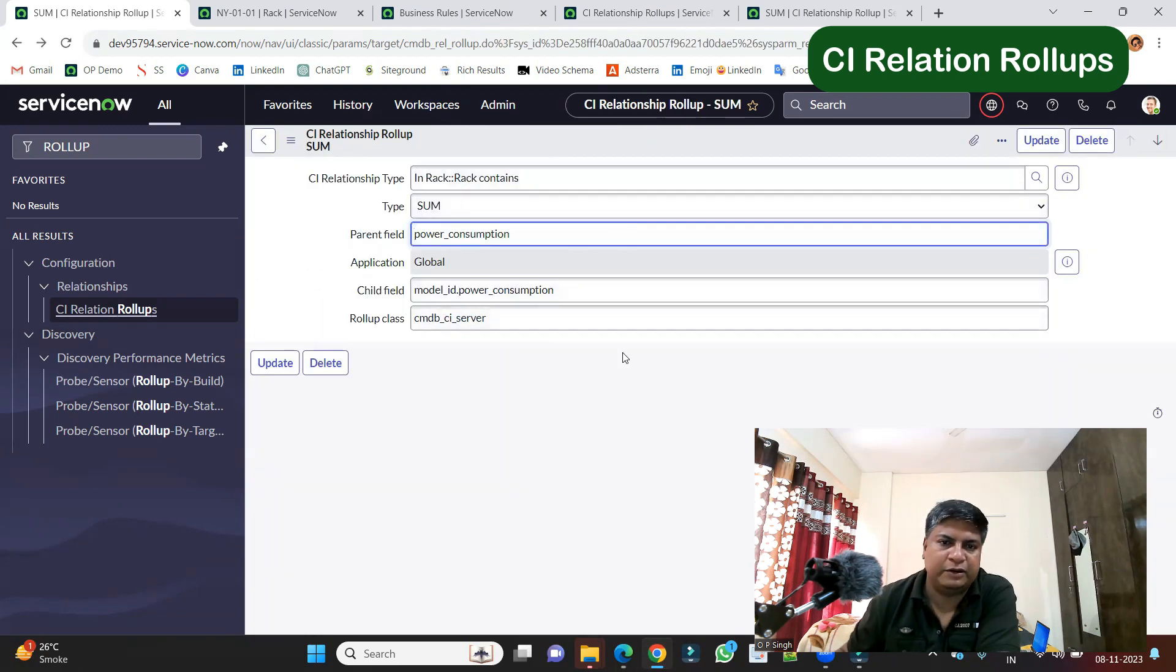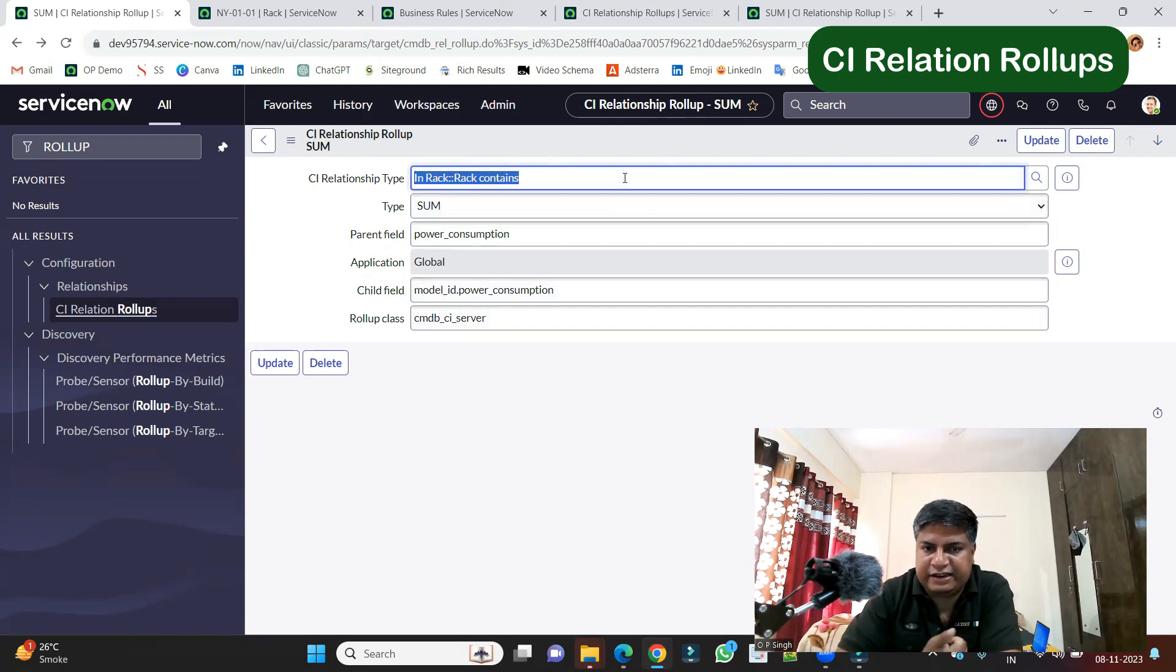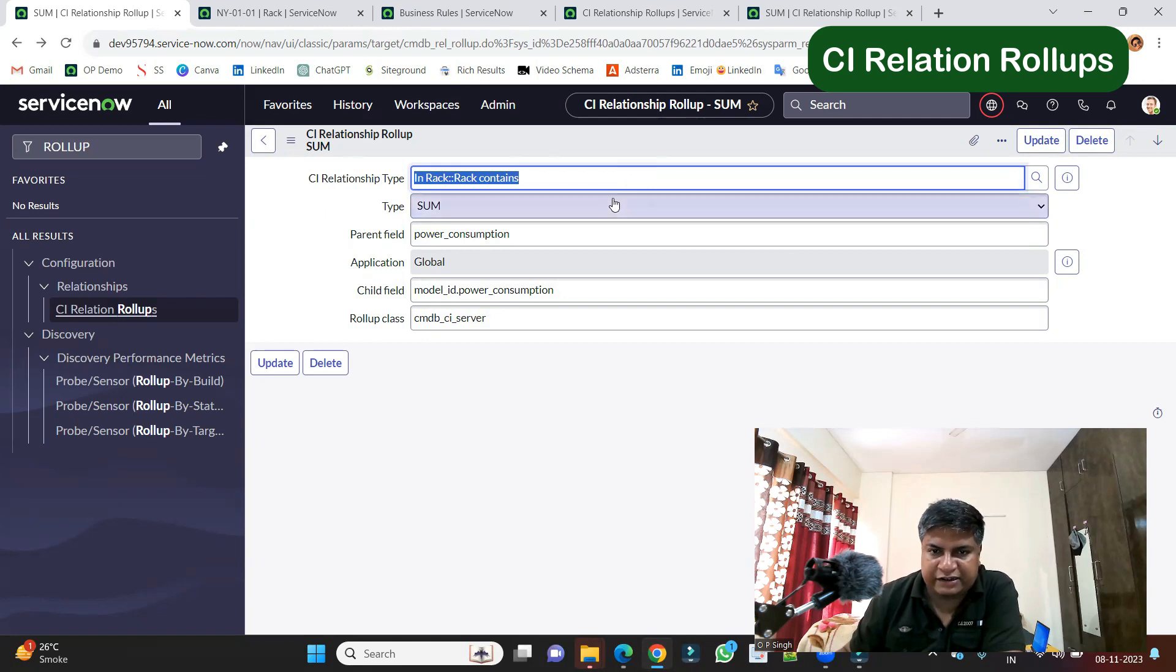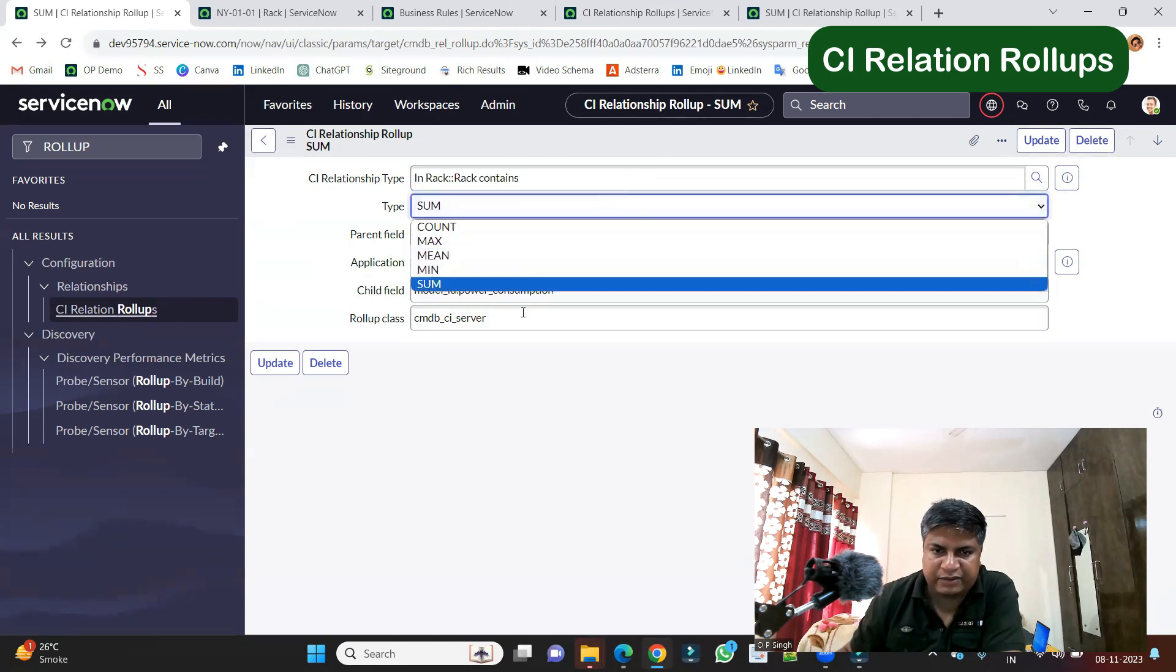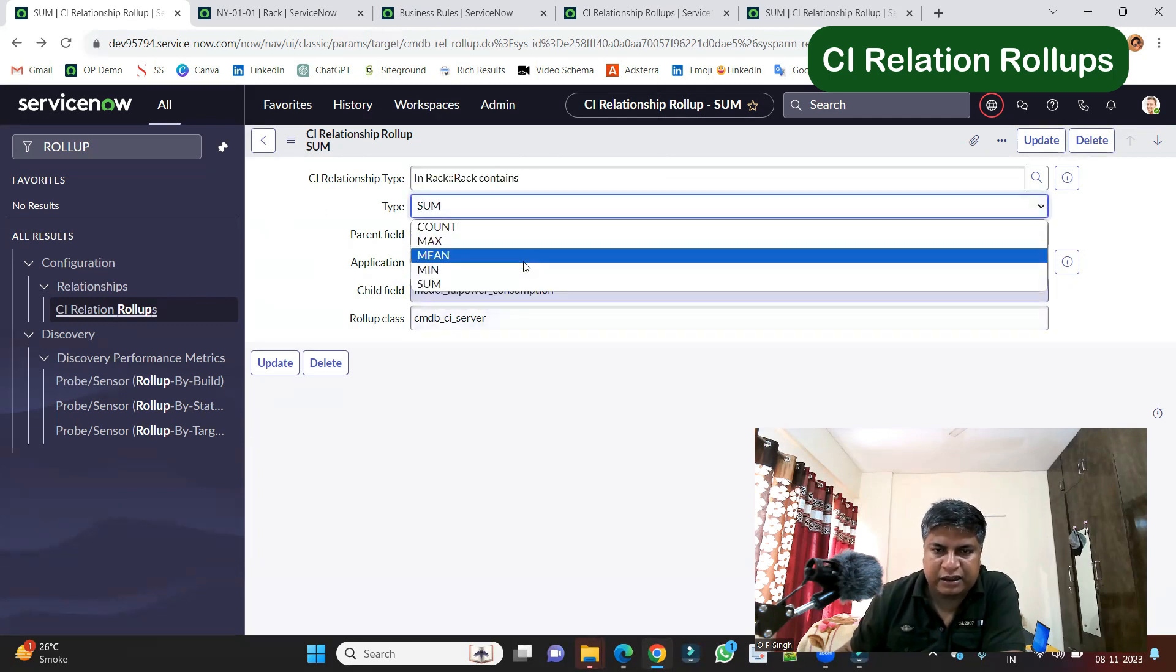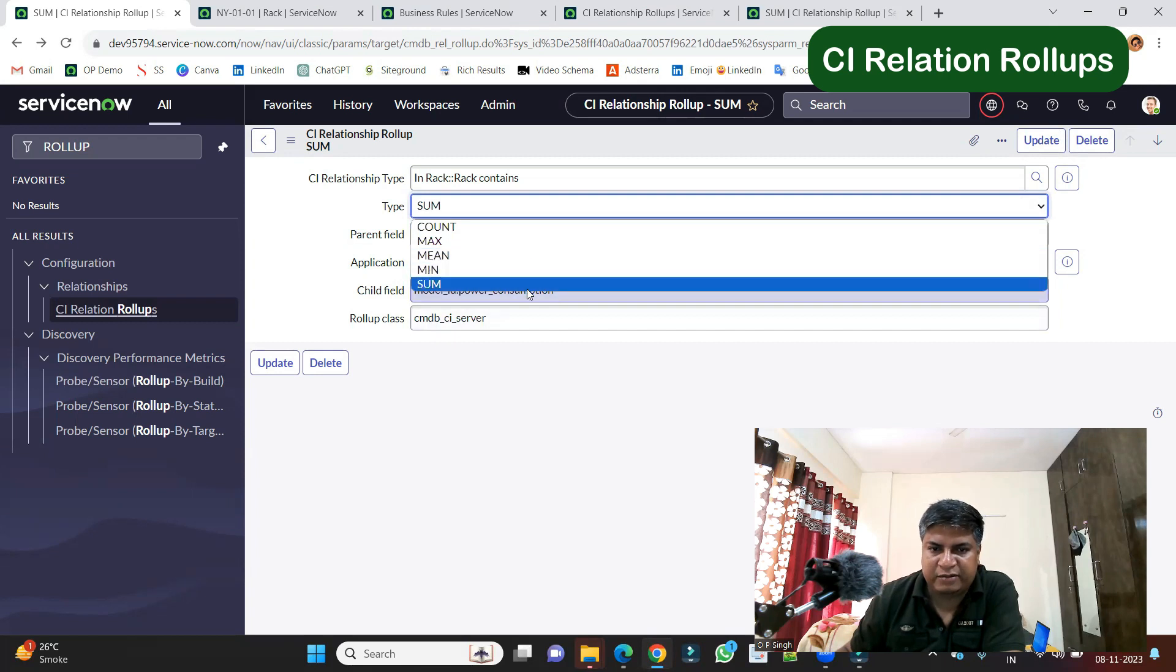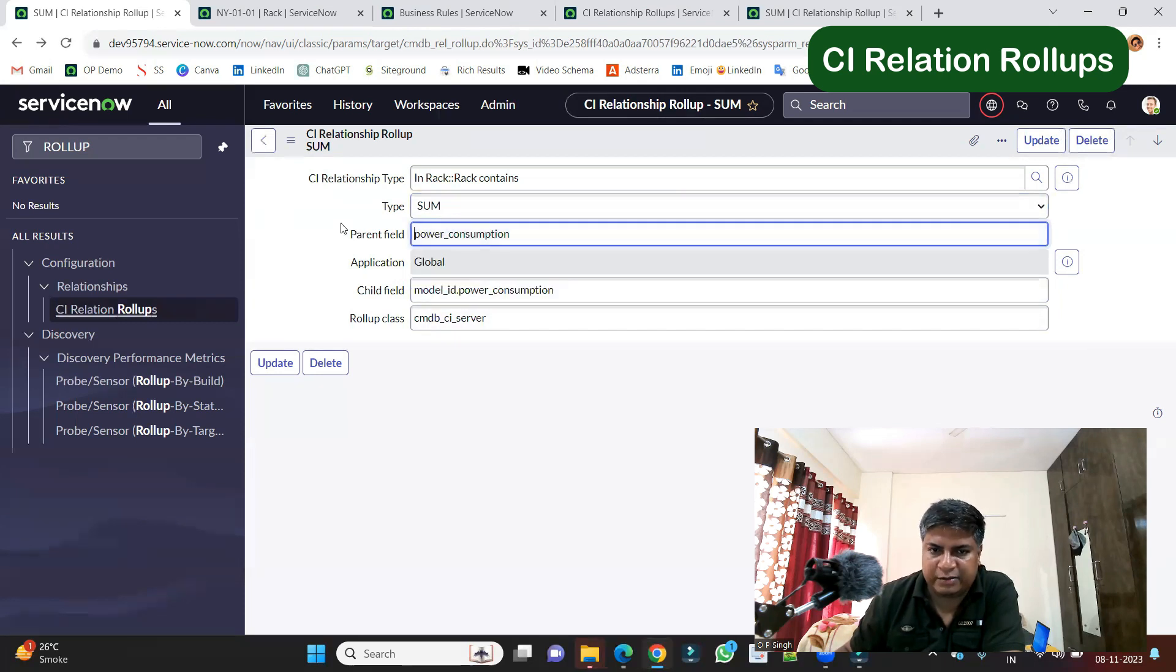This is very simple. You see, first of all, you have to provide the relationship, like in which relationship type you are doing this. And then you have to select the aggregation type. Here n number of types are available, like count, maximum, mean, minimum, and sum. So I want to do the sum.